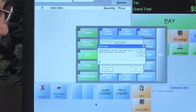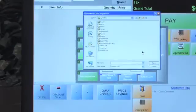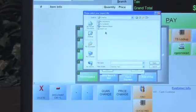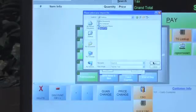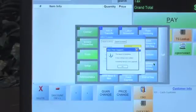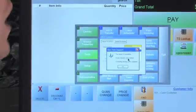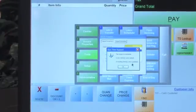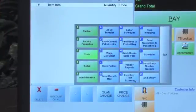Let's choose the tax. We'll choose the .txt file that's on our desktop, and we'll open it. The import is complete — zero new items were added, and eight existing items were updated.